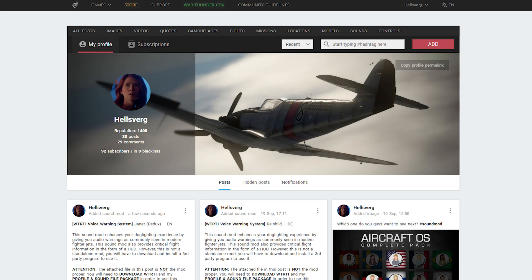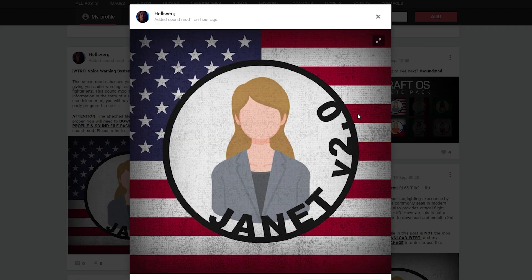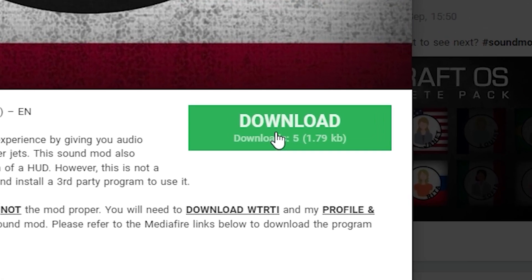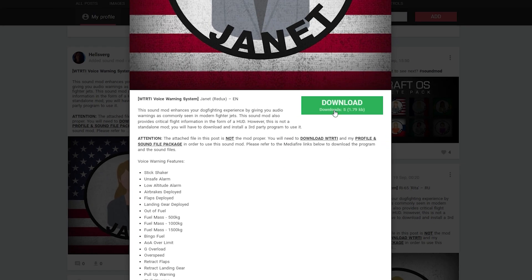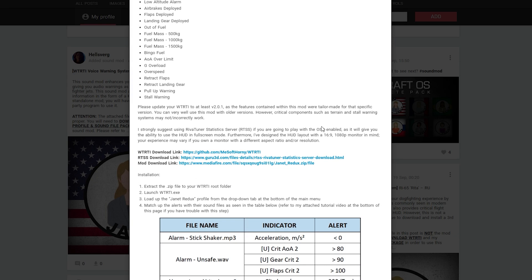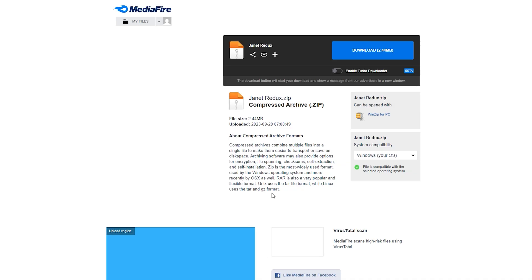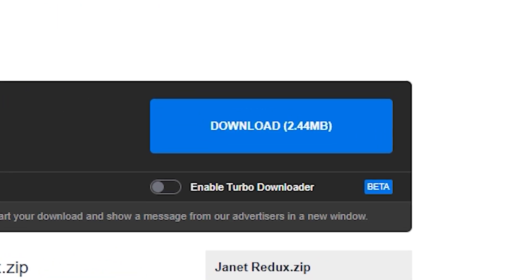Now, go to my War Thunder Live page and select the voice warning package of your choice. I'll be using the Janet Redux package. This is the important part: do NOT click the big green Download button — it's not the actual mod. Instead, scroll down the page and click the Mod Download link, as shown in the video. You will be prompted to leave to an external site; just click the Continue button. It should automatically download the mod, but if it doesn't, click the big blue Download button.